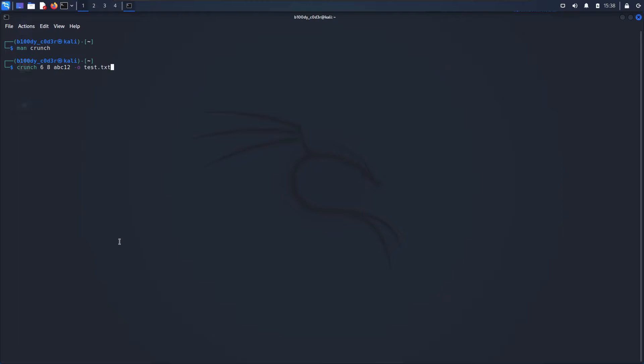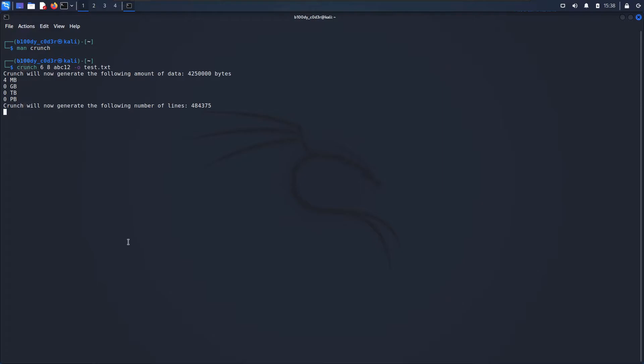The command is very simple: it's crunch, minimum length of password, the maximum length of password, followed by the characters that we want to use to generate passwords from, and then -o to the file that the passwords are going to be stored in. I'm going to hit enter and as you can see now it's telling us that it generated 484,375 passwords approximately and they are all stored in a file called test.txt.